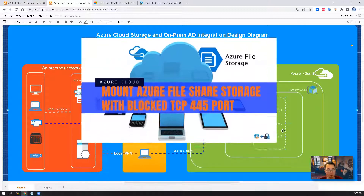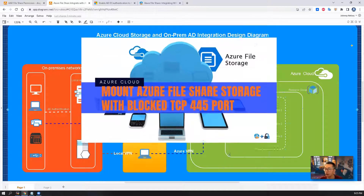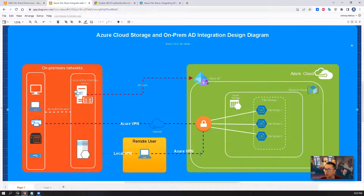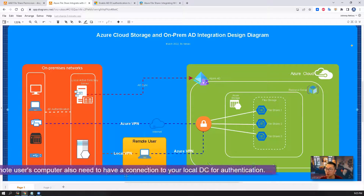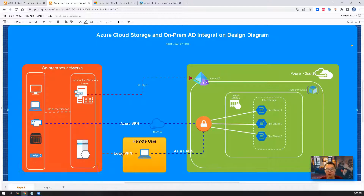Most ISPs already block port 445, which prevents your file shares from being exposed to the internet. There are some workarounds — you can watch my previous video for that. But normally we're going to use an Azure VPN. Since remote users also need to talk to the local Active Directory server, you will also need a local VPN. These network connection prerequisites will need to be met first.